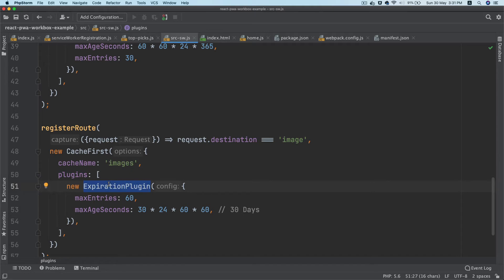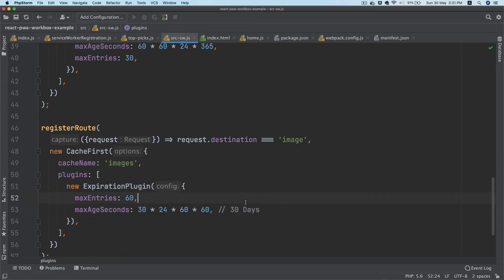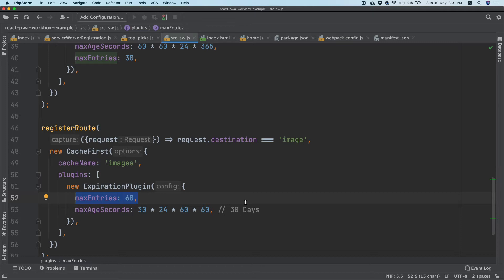Then we are using the plugins - this is the expiration plugin. We're setting it to 30 days and we are also setting up maximum entries to 60, so that we don't end up caching everything. It should be maximum 60.